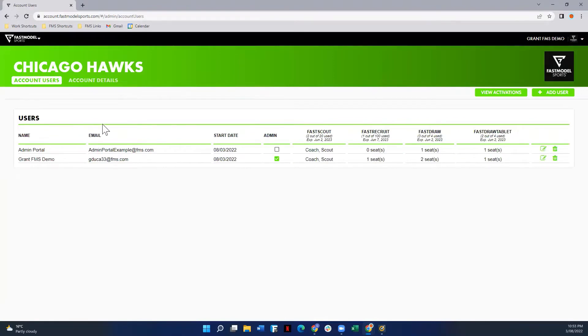Even something as small as these accent lines here, the checkmark boxes, all that has started to update based on our account colors now.